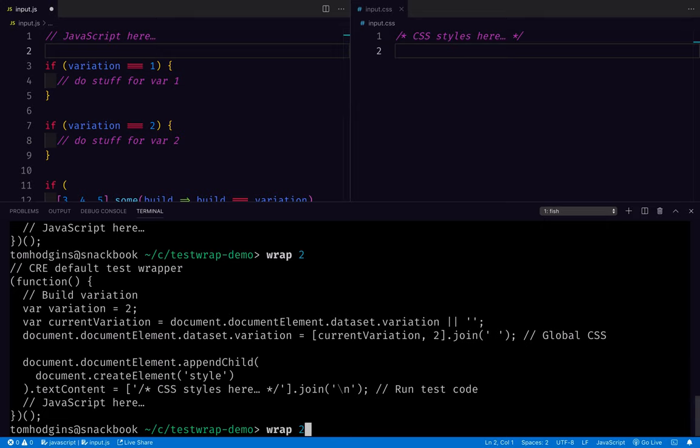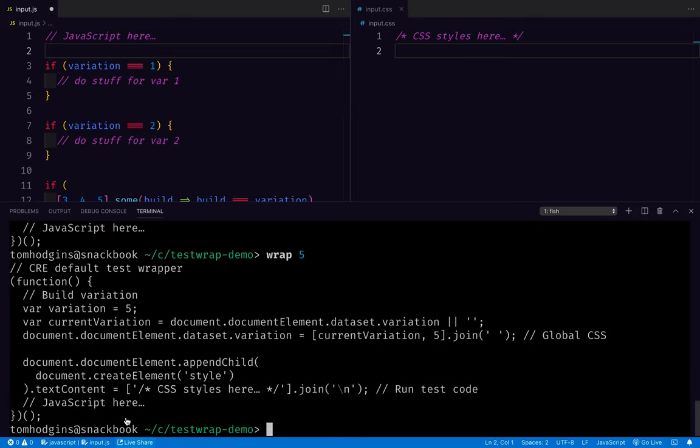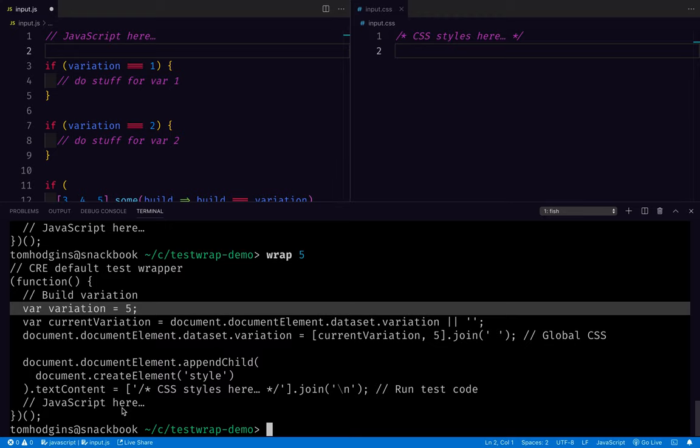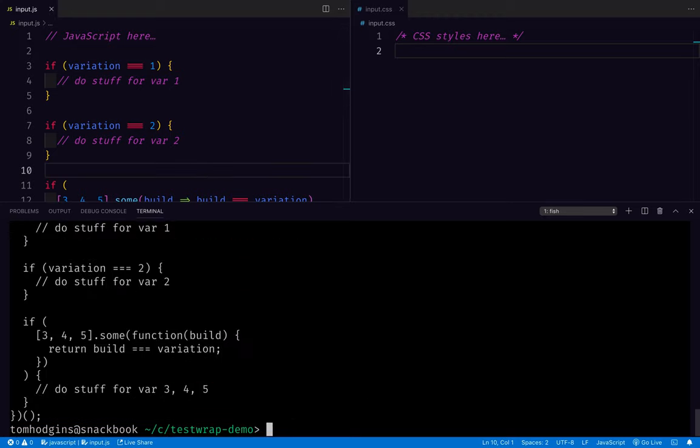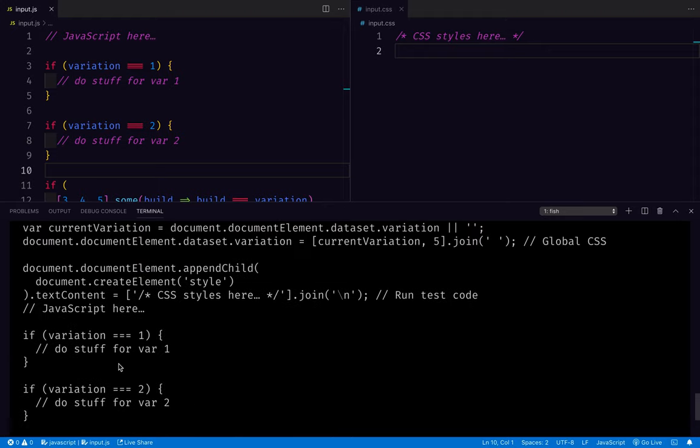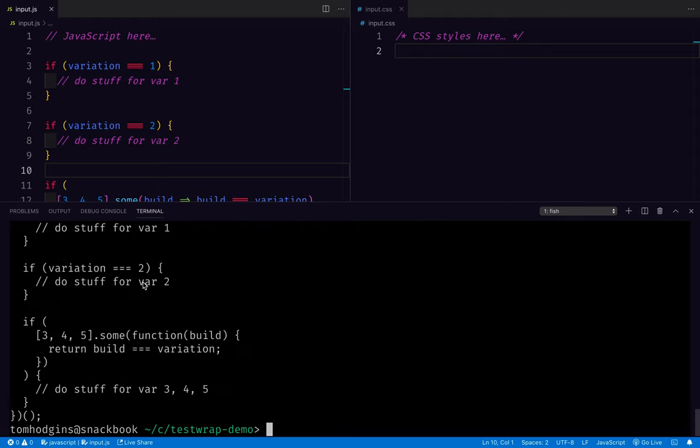And then outputting this, we've got a variation and the logic can use that. I need to save it for it to work. So here we have build variation five, and then this is going to work inside there.